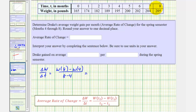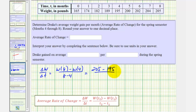W(8) would be the ending weight of 205, minus W(4), which is 195, divided by eight minus four, which is four.